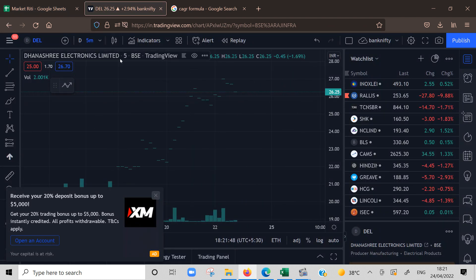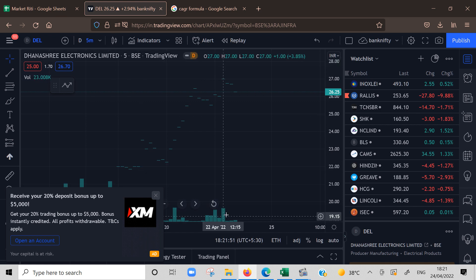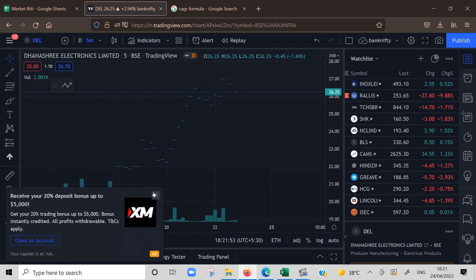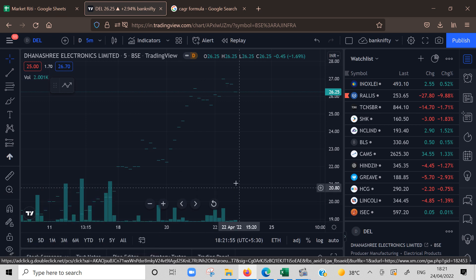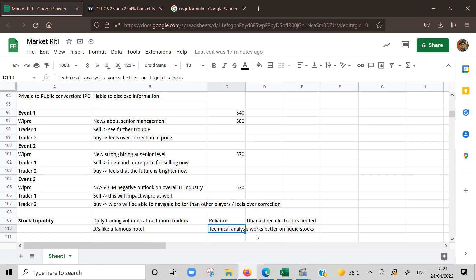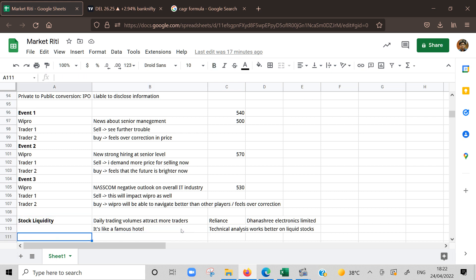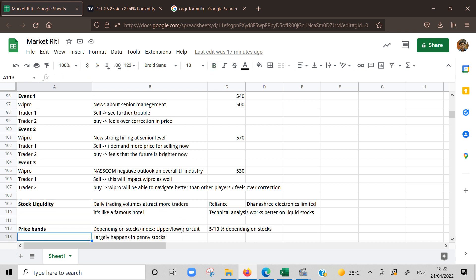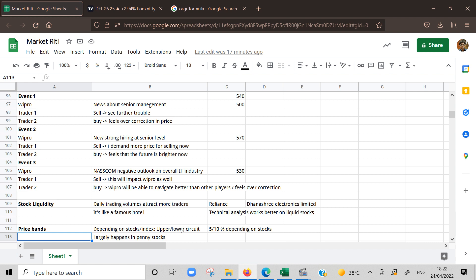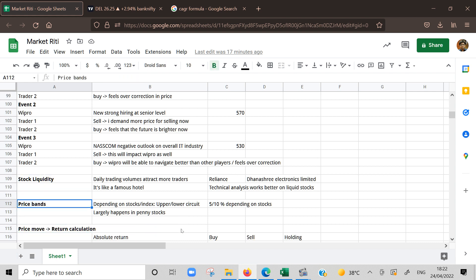For example, Dhanashri Electronics - I pulled up the chart here. Mostly circuits are applied. This is 5 minute chart. One trade happens, two trades happen, so nobody trades here. Volume is very less. It's better to stay away from illiquid stocks for trading purpose. There is very little movement. Reliance always moves during the day, even though not much but one or two percent and will keep moving.